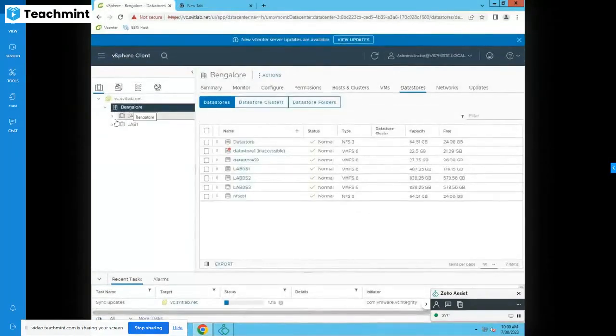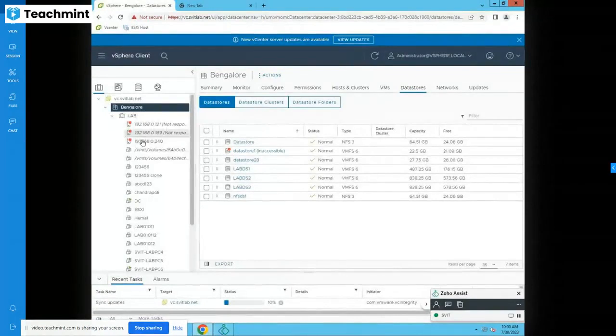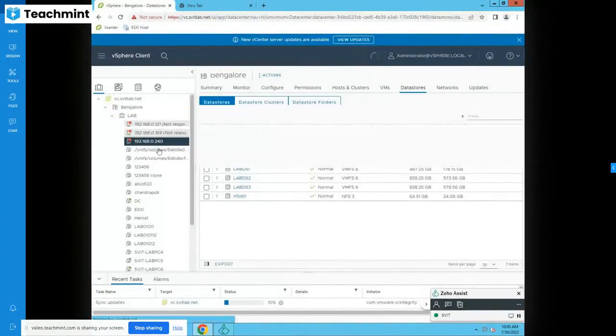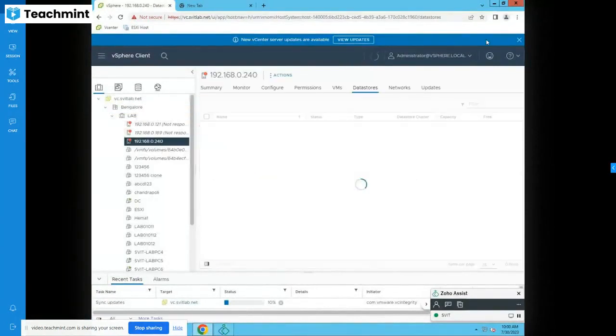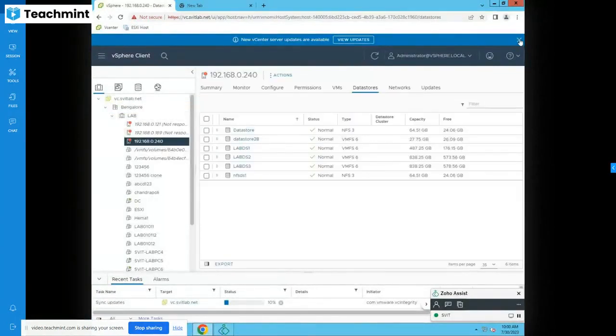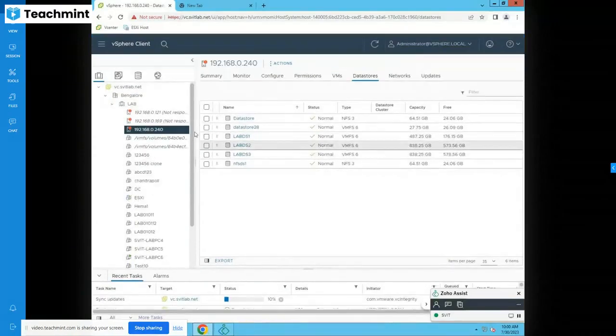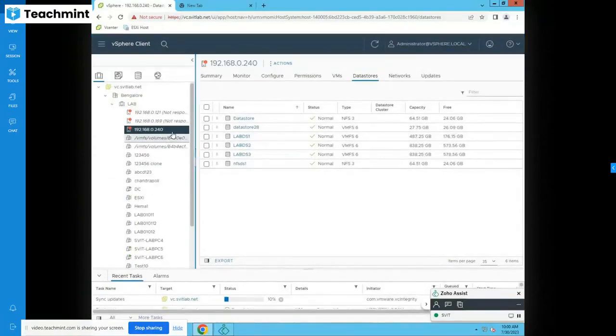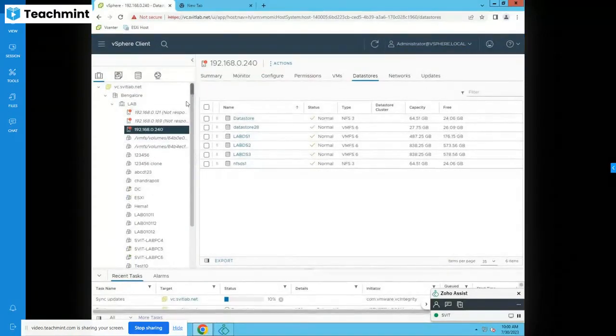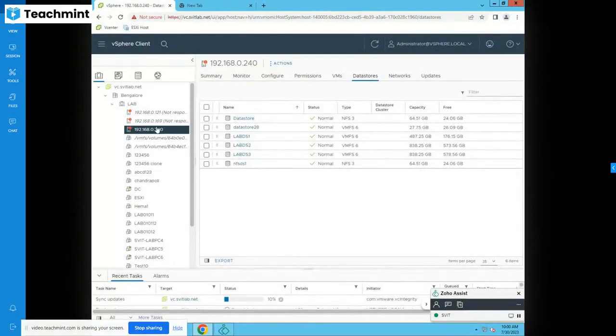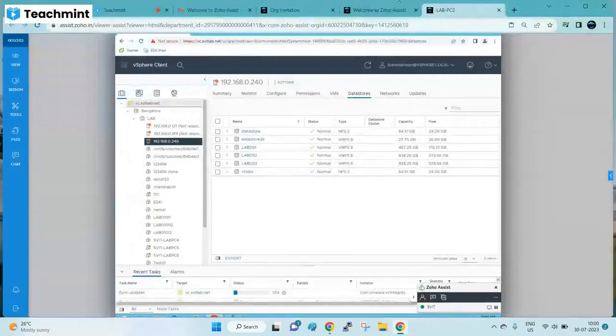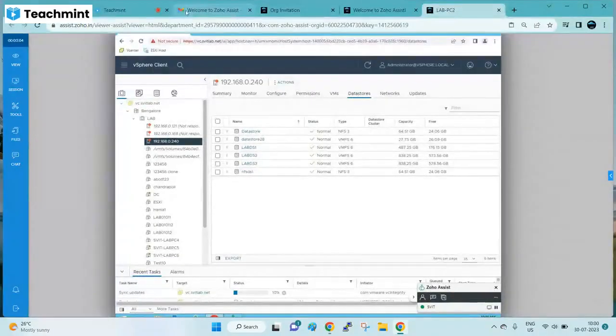Now you can work on our ESXi host, VMs, whatever the lab that you want to practice from here. If you have good internet there will be no delay. It will work as fast as if you sit in our lab. No difference at all. Thank you.